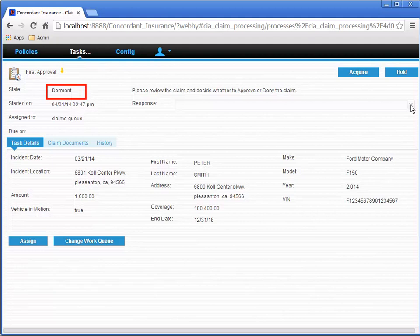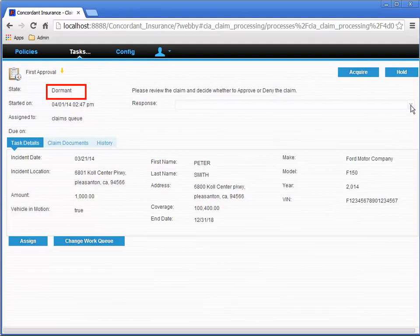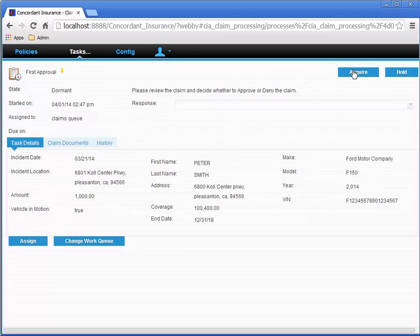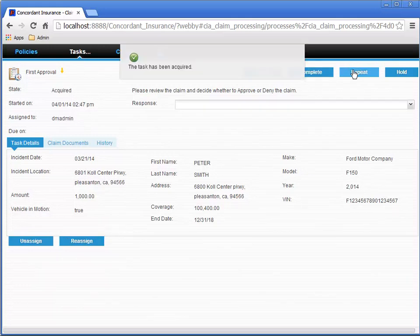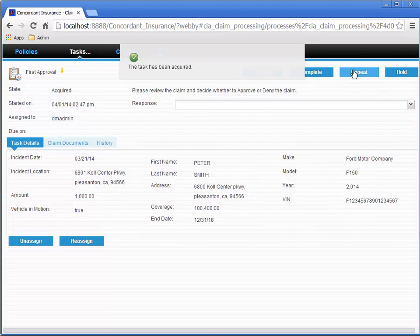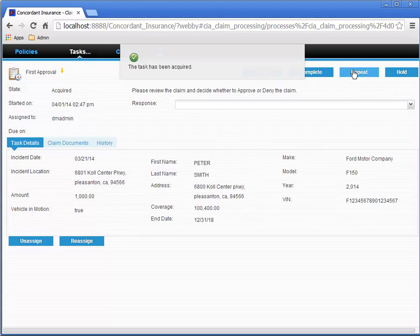A task state of dormant indicates the current task. So let's click the Acquire button to acquire the task. The message that appears confirms that the task has been acquired, and then the page reloads.